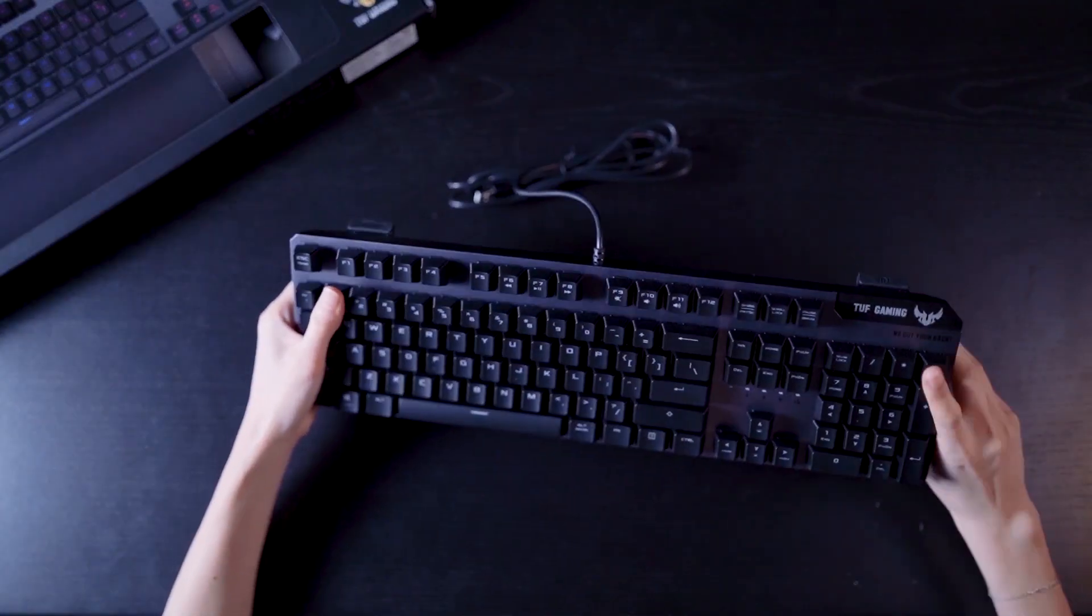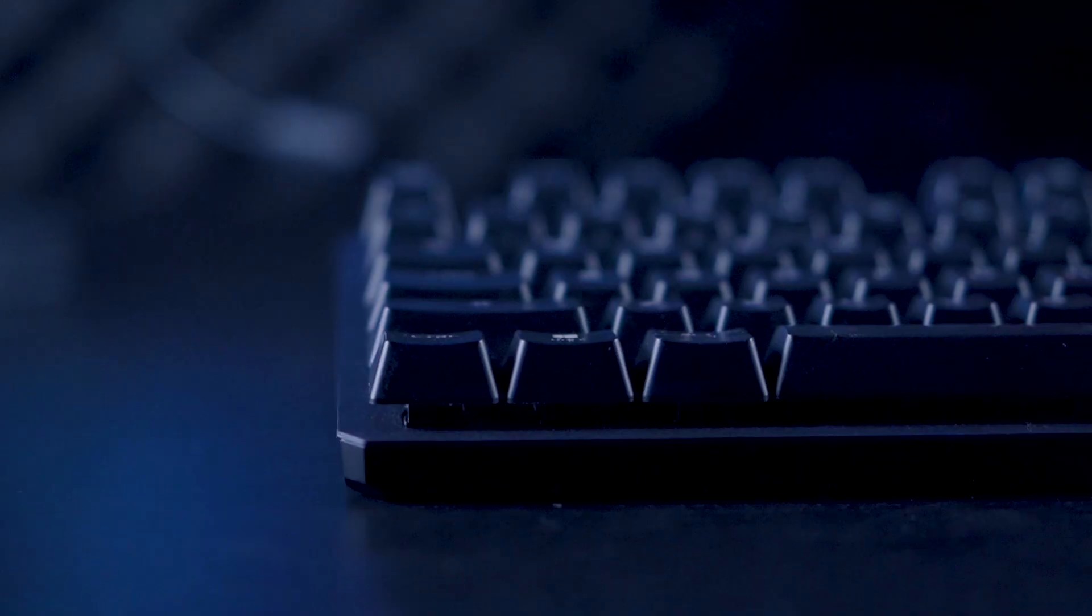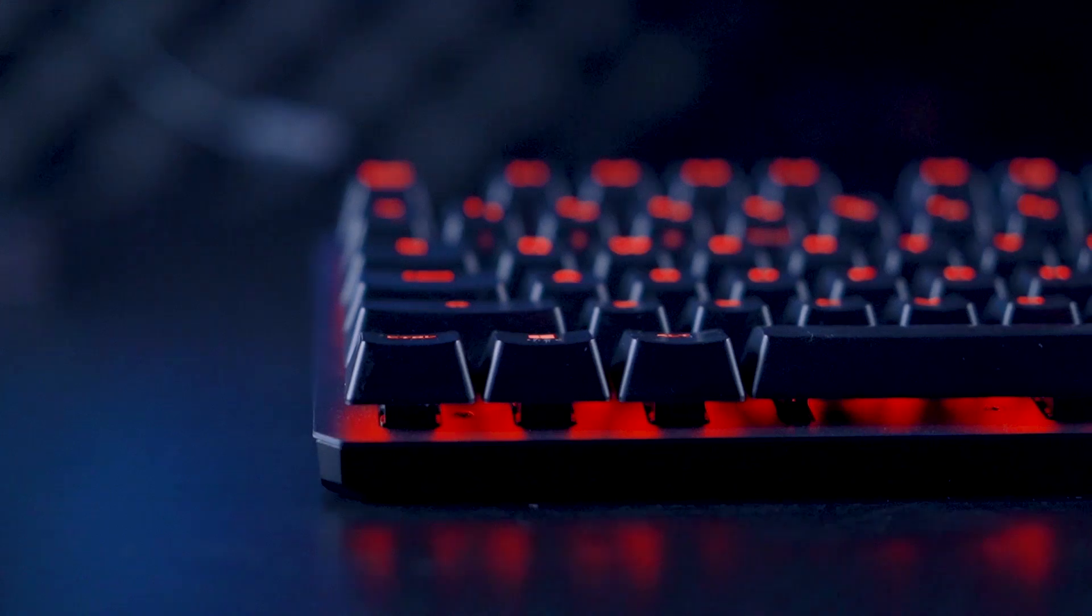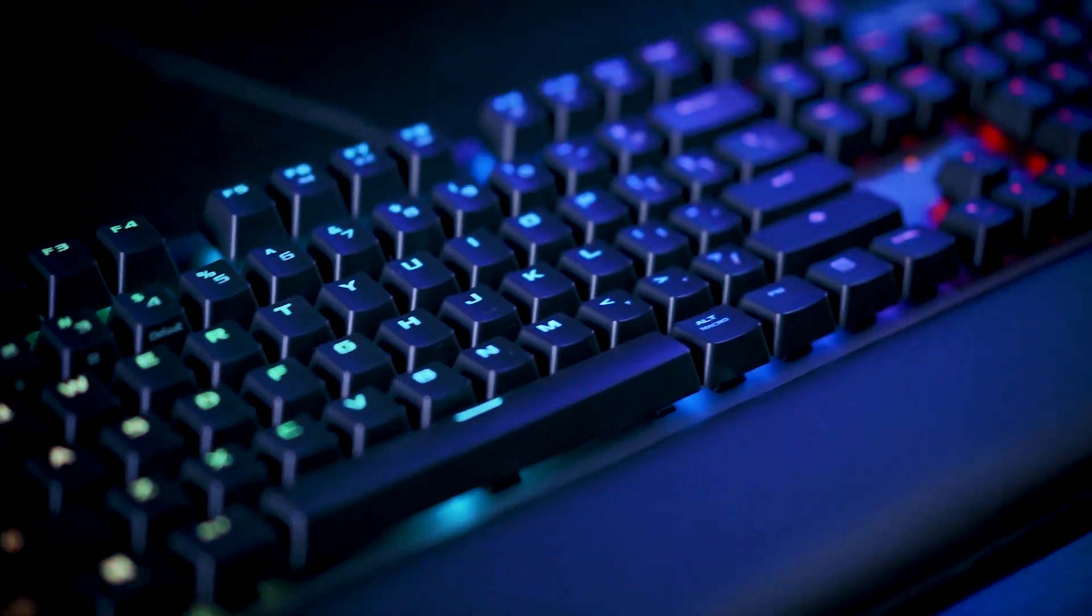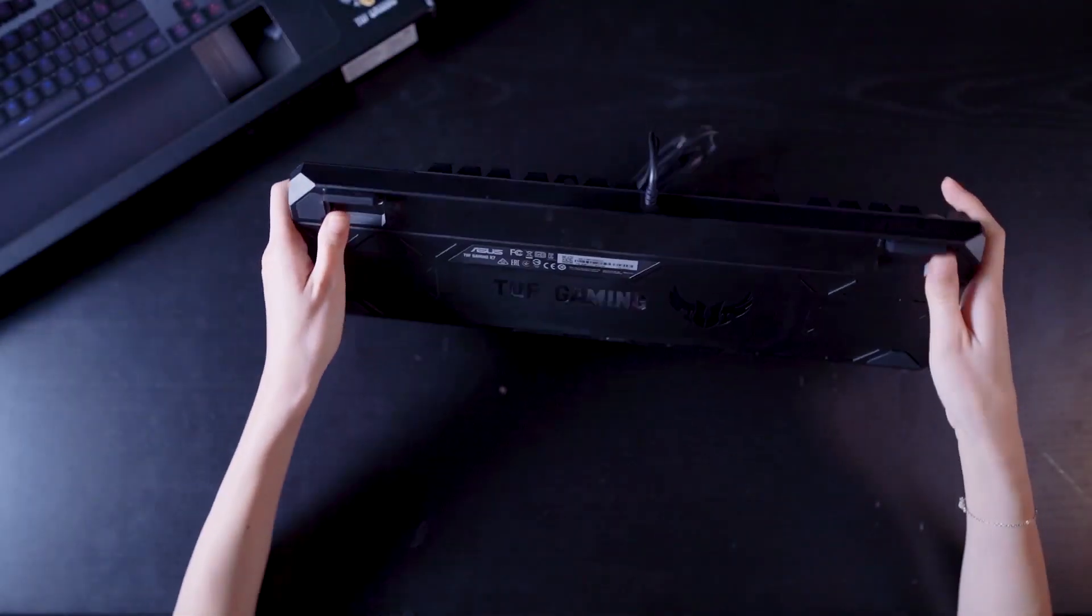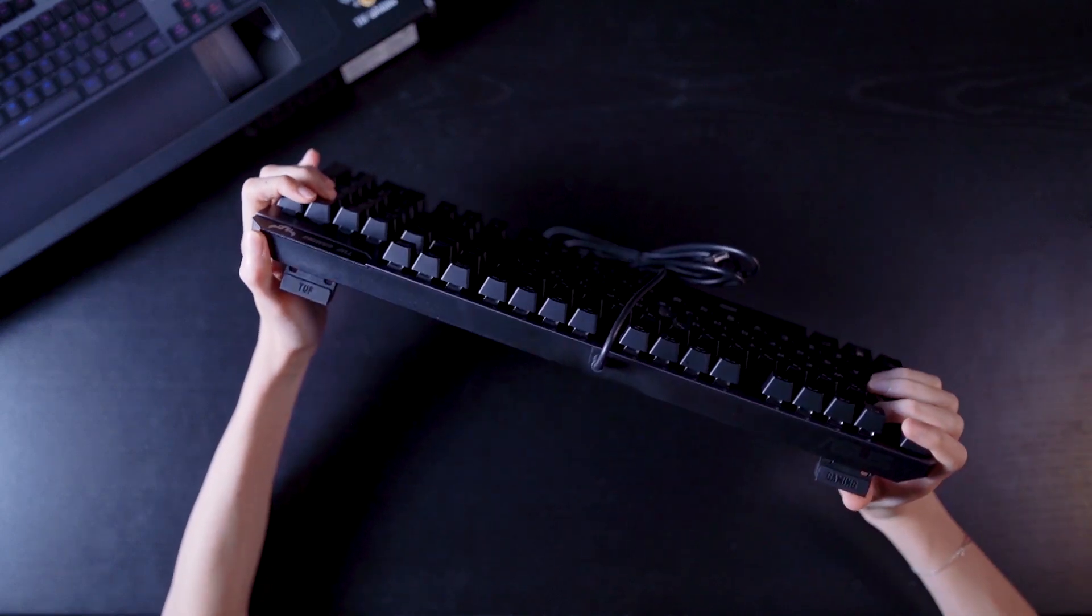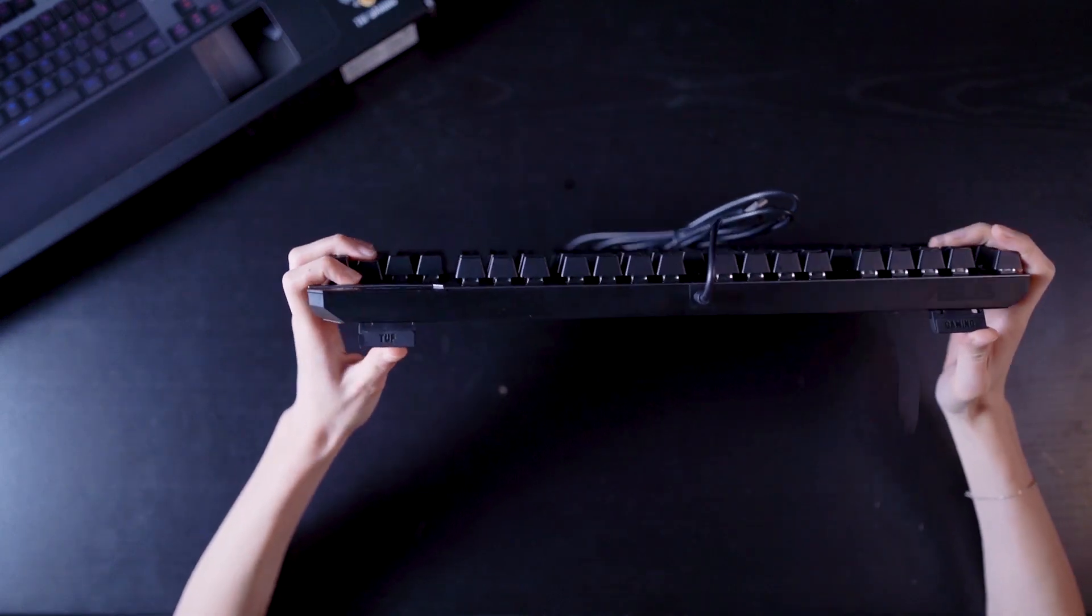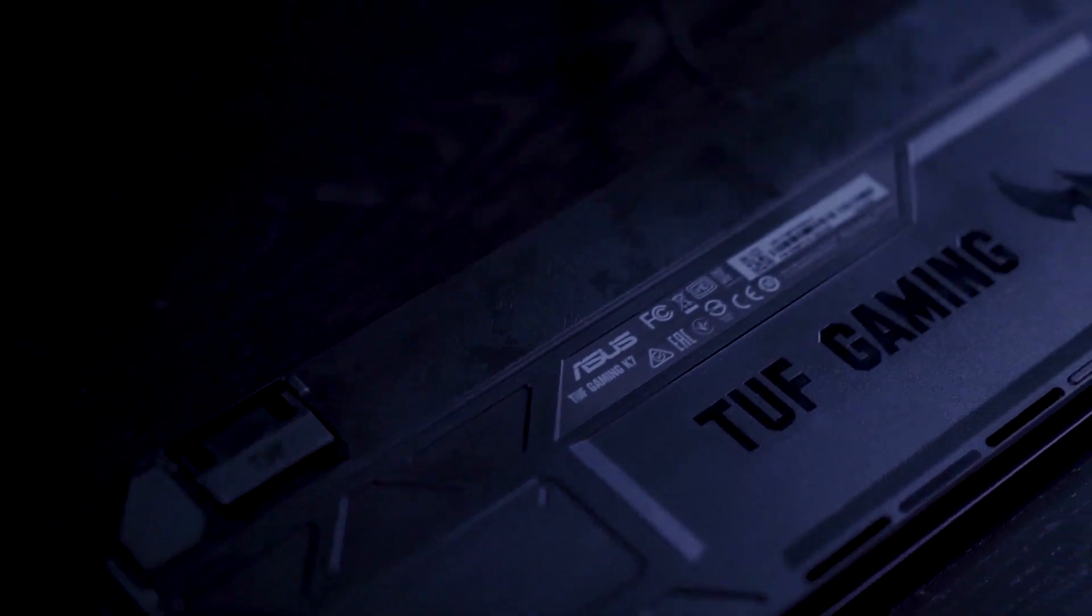Here we can see that the Tuff Gaming K7 is frameless and equipped with floating keycaps. This design allows for easy access so you can brush or blow away dust that builds up in your keyboard. From the back plate to the adjustable keyboard feet, you can see all the embossed details that make this a true Tuff Gaming Keyboard.